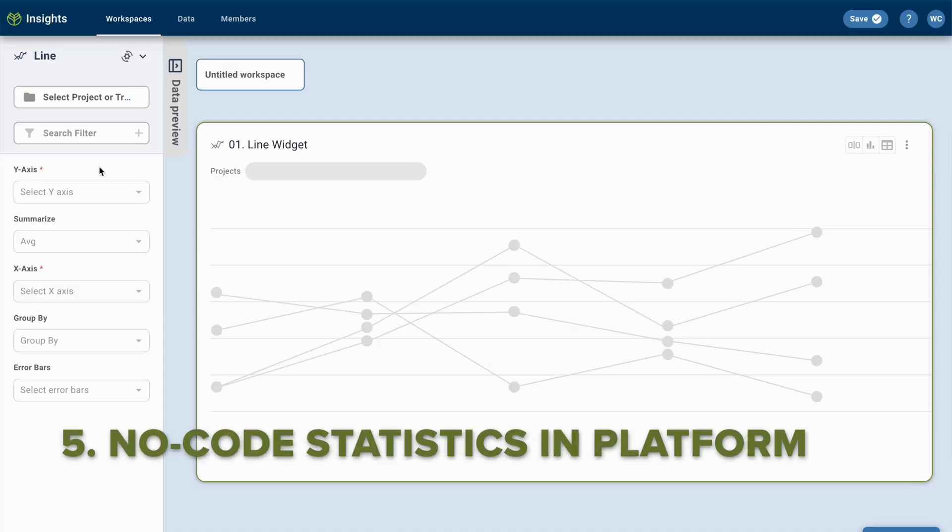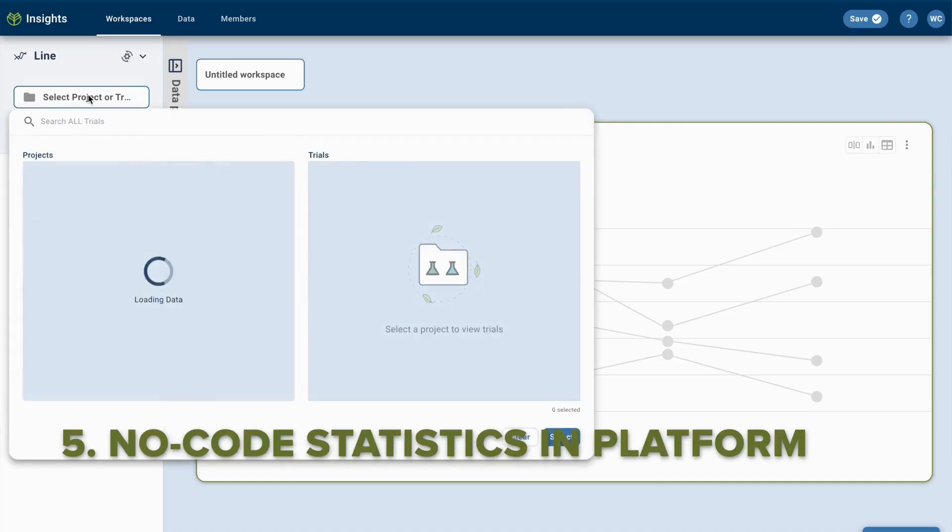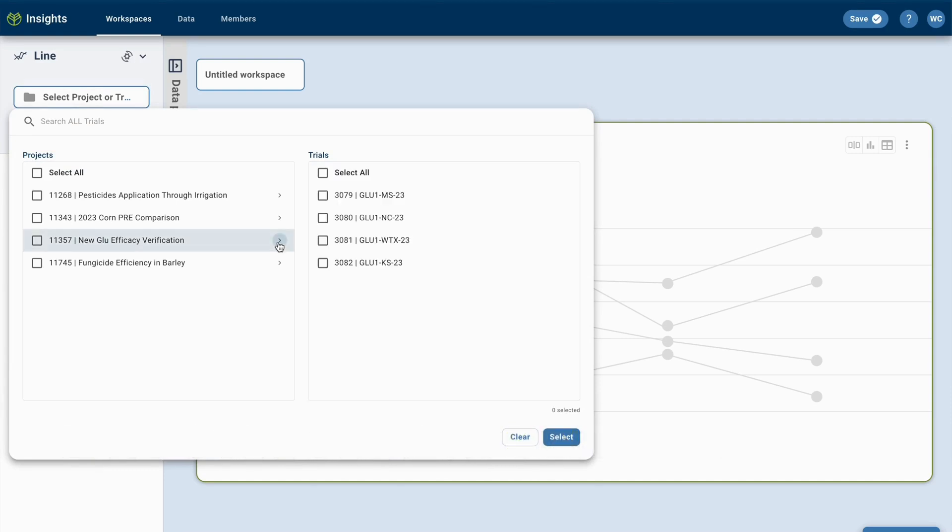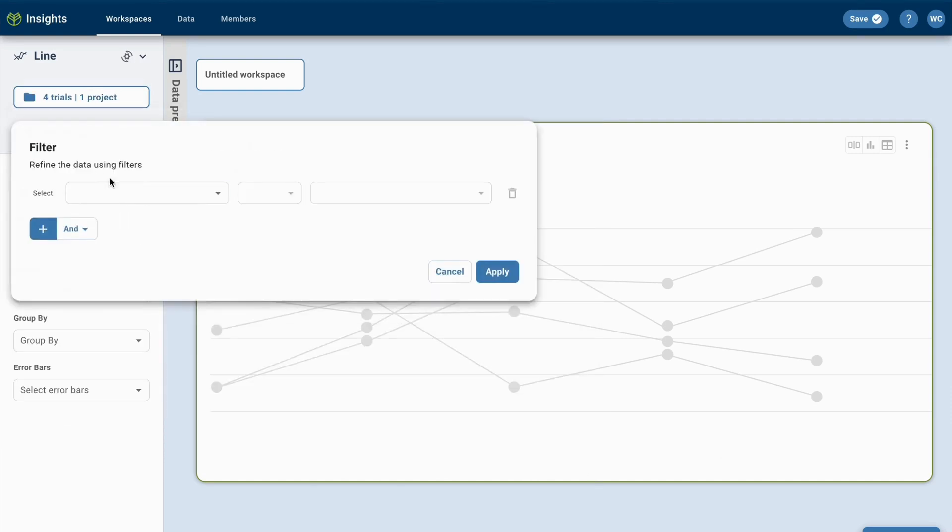You can find it all within the notebook space. The last feature I wanted to talk about, and possibly my favorite, is the ability to run no-code statistics without ever having to remove your data from the platform.